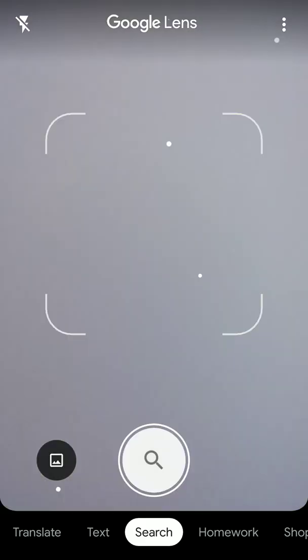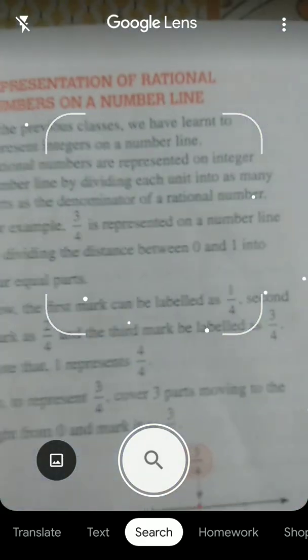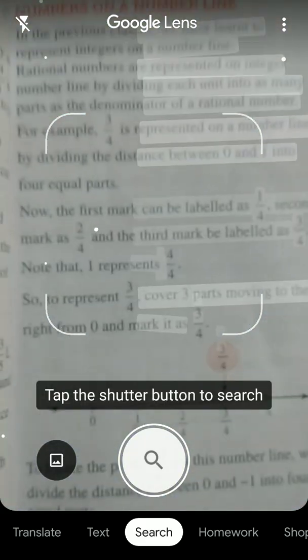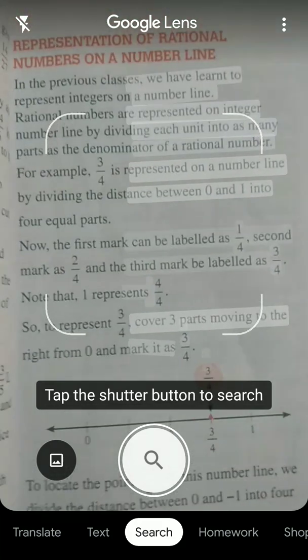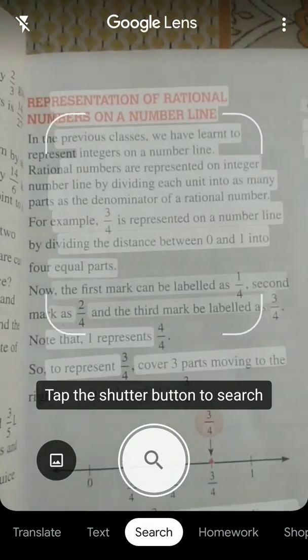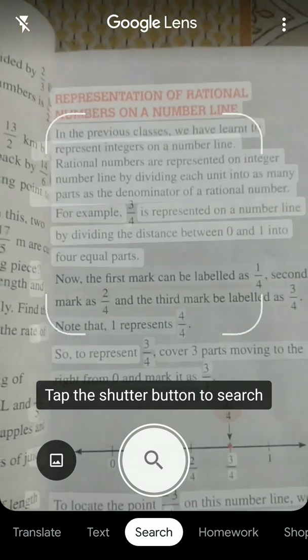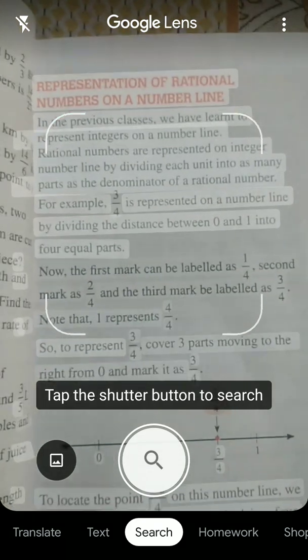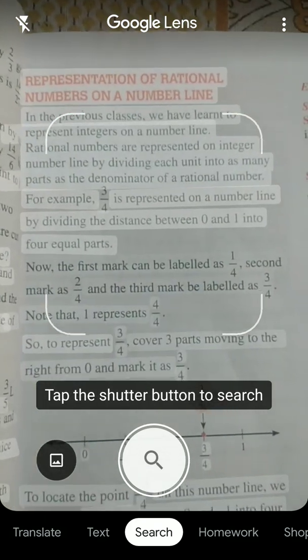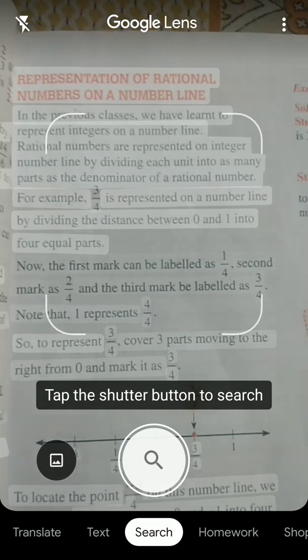So this is my book and this is the text. Google Lens has many other options like translate, homework, etc. So if you want me to take up any other specific topic or you want me to take up the whole Google Lens software, just tell me in the comment section.